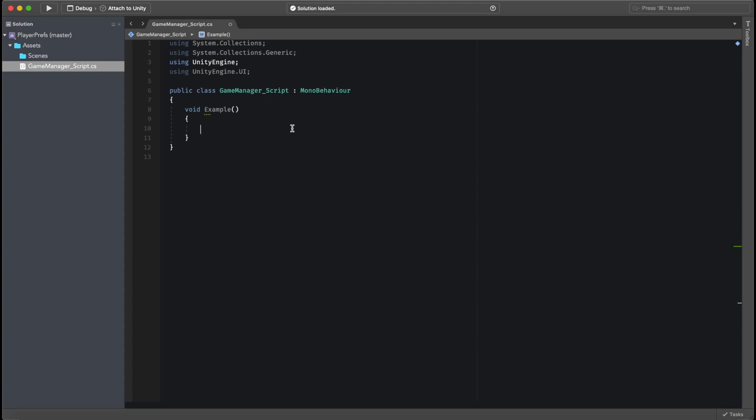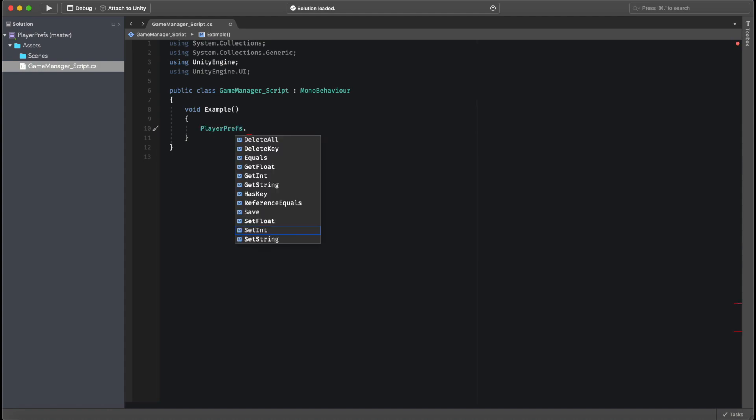So how do we start a Player Preference? The first thing we want to know is which type of value we're storing. We can store either an Int, a String, or a Float. In this case, let's say I want to store a String. So I want to go ahead and put PlayerPrefs.setString.